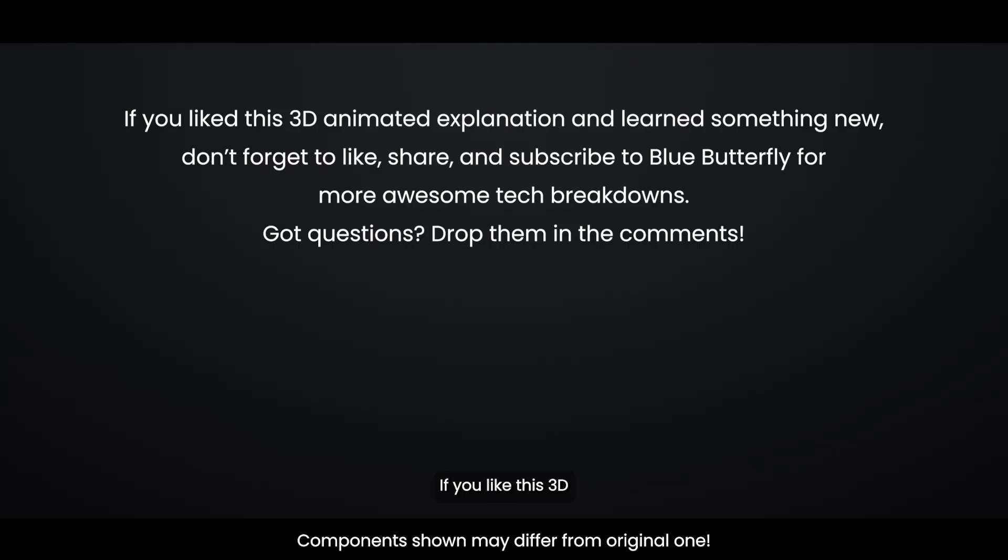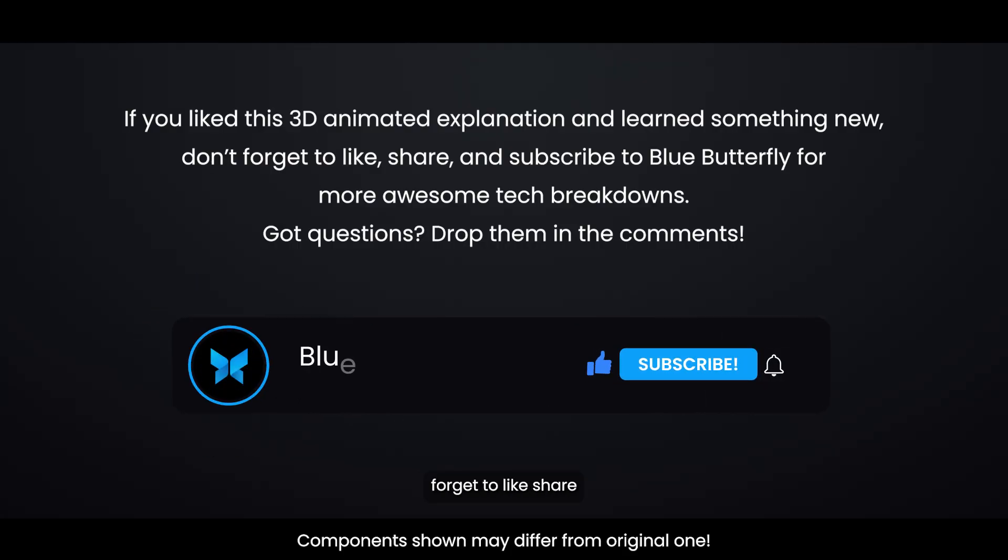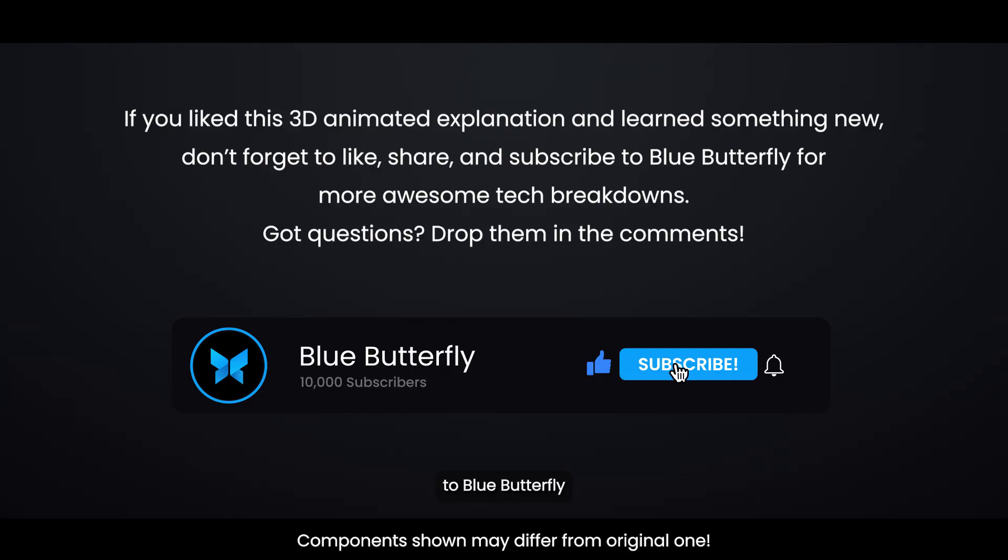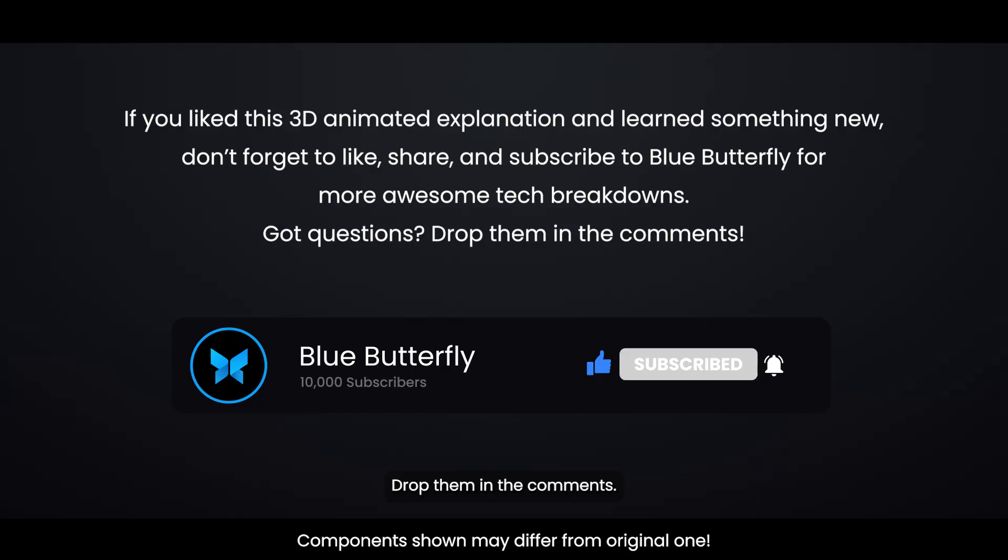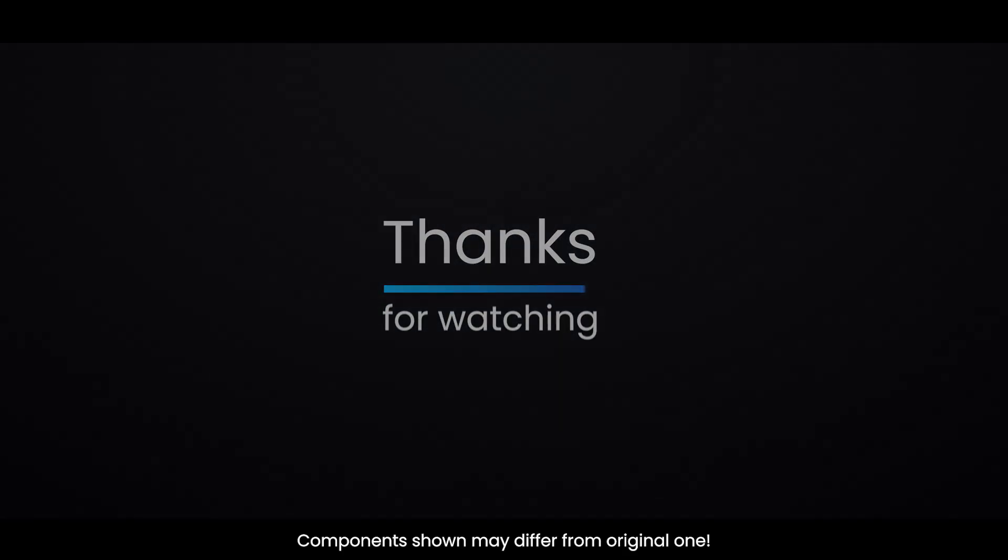If you like this 3D animated explanation and learned something new, don't forget to like, share, and subscribe to Blue Butterfly for more awesome tech breakdowns. Got questions? Drop them in the comments. We'll see you next time.